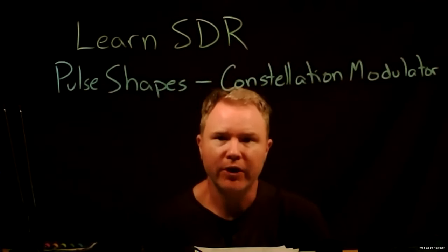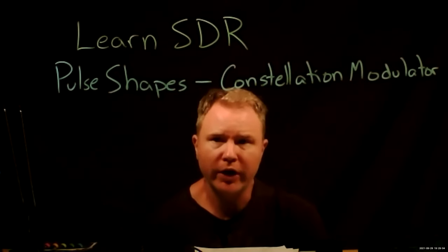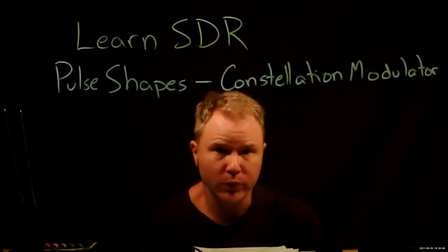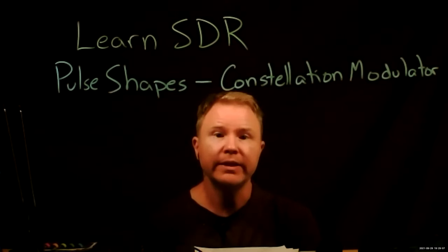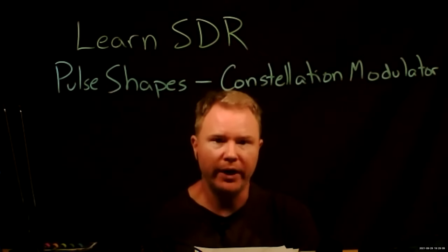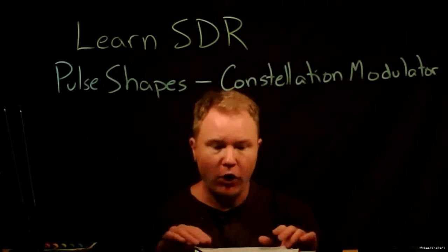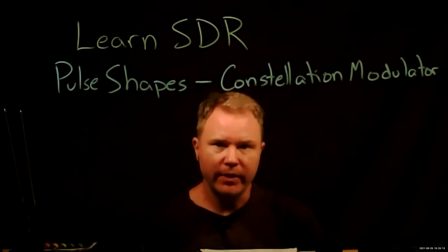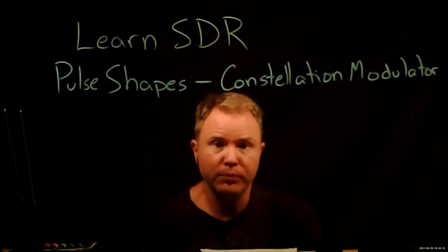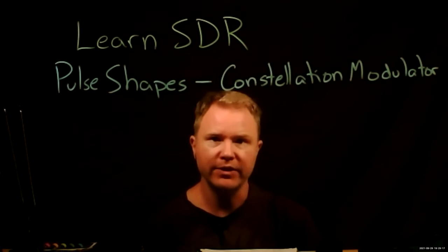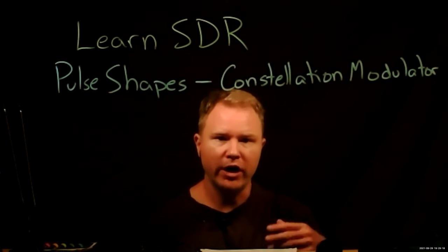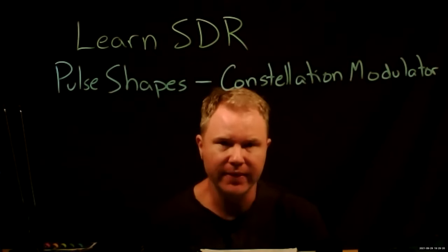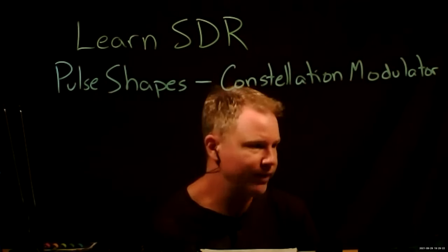All right, welcome back to LearnSDR. I'm Prof. Jason. Last time we talked about pulse shapes that we will actually transmit and the filtering we will do upon reception, and I did that all in simulation. This time I'm actually going to transmit out of the Pluto SDR and receive it on the RTL SDR and talk about the GNU radio blocks that do this processing for us.